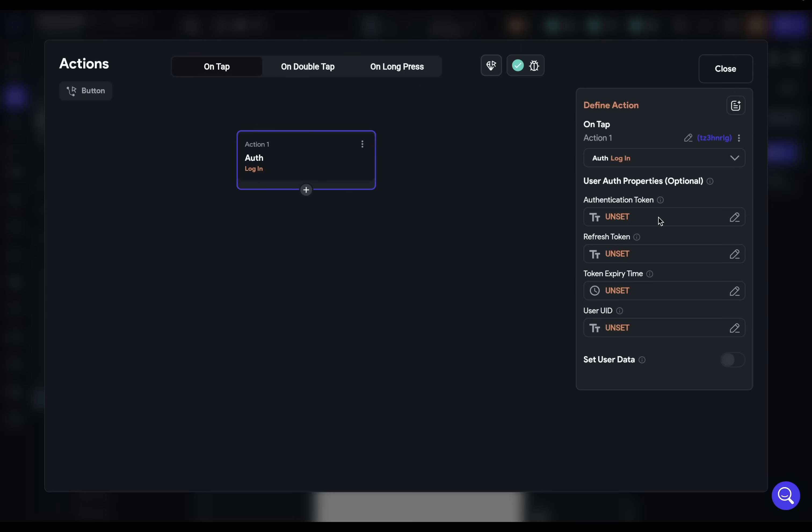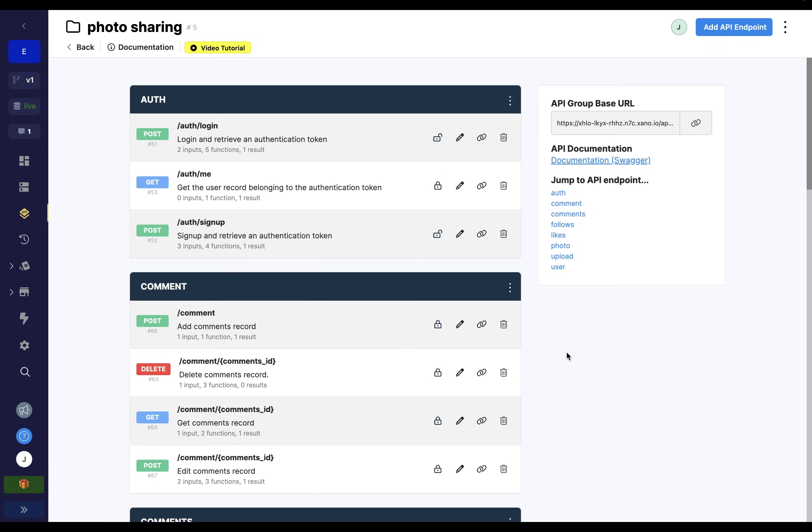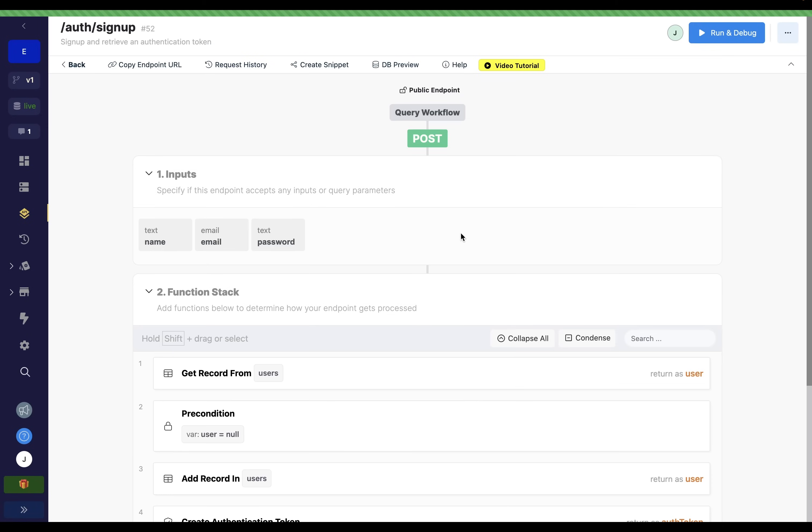So first, we need to make a call to our backend. And remember, that can be whatever backend you're using. For this demo, I'm going to use Xano. So here in Xano, I've got all of these endpoints set up. And for the signup one, we're going to use this post signup endpoint. So let's go in there and take a look at it.